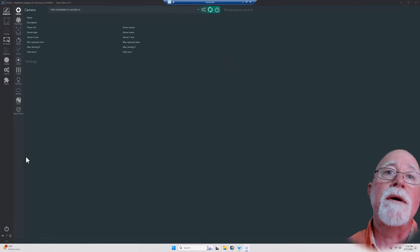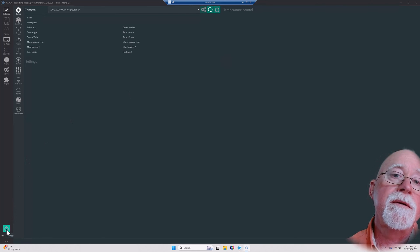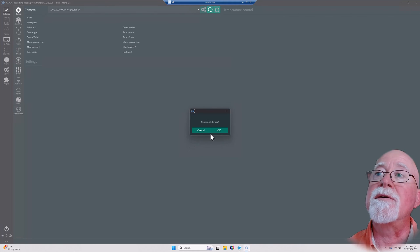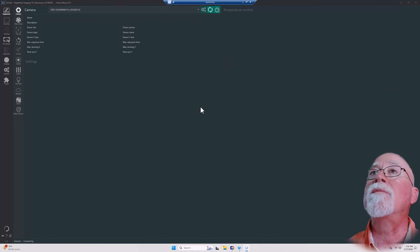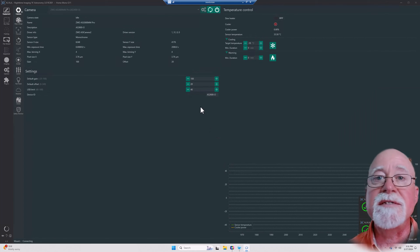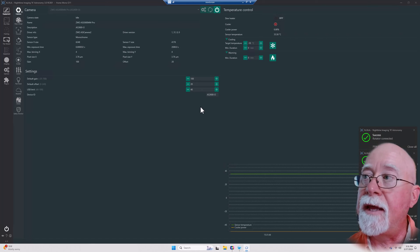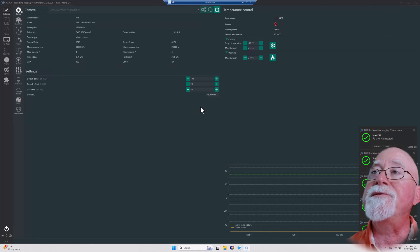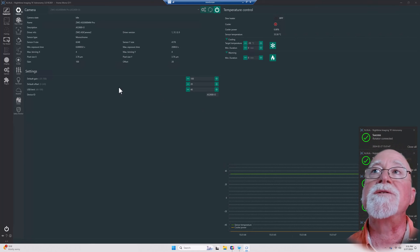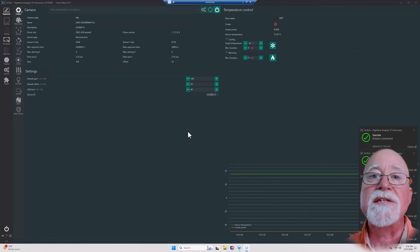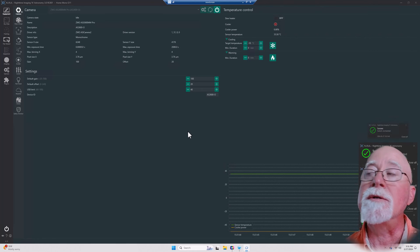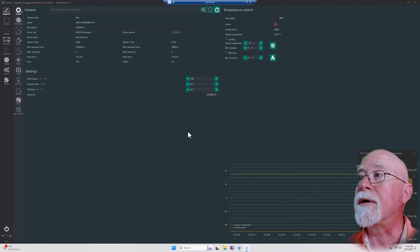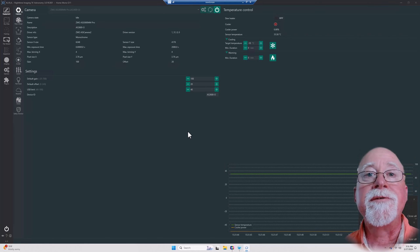And there we are. So if I come down here to this button right here and click, it says connect all devices and it remembers all the devices that I had hooked up and I connected to, with all their configuration parameters. That's why profiles are really important in N.I.N.A. And there we go.